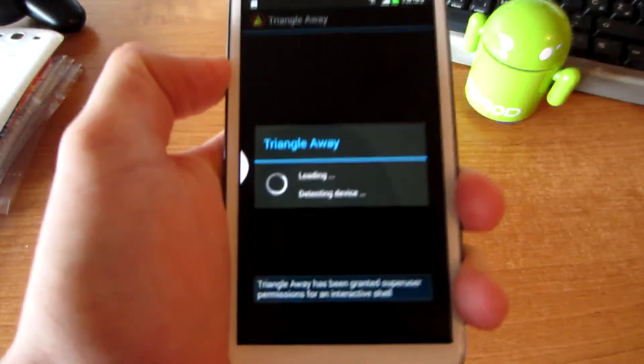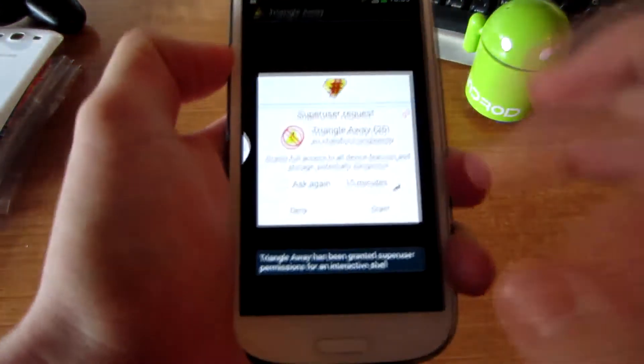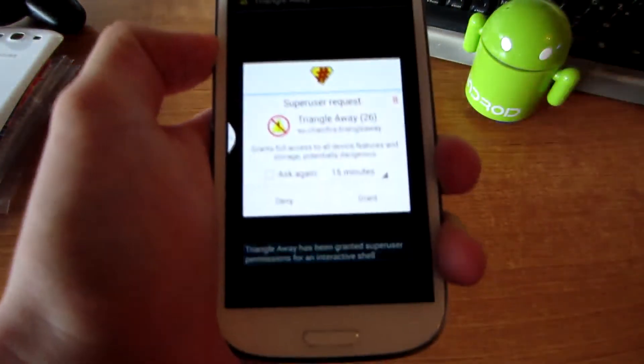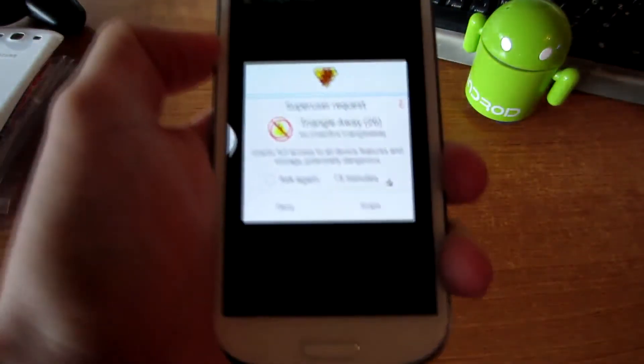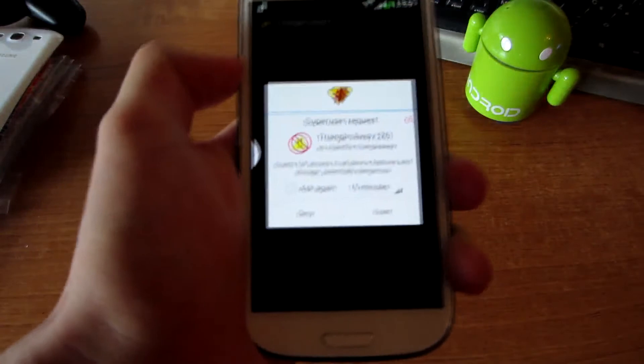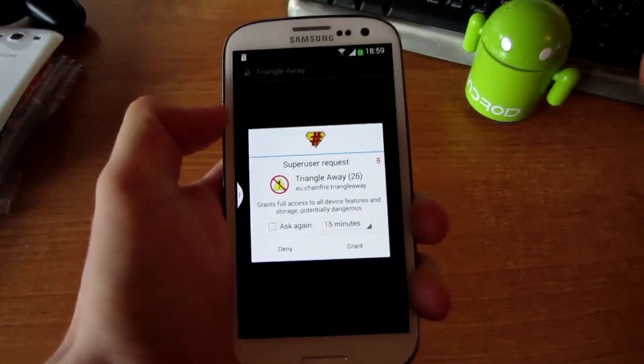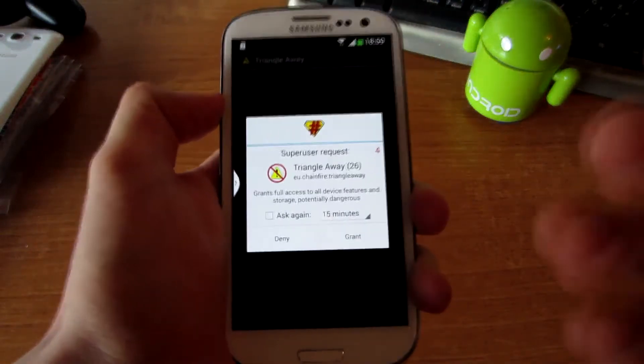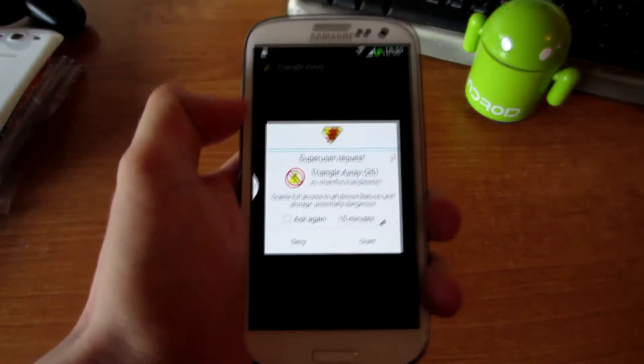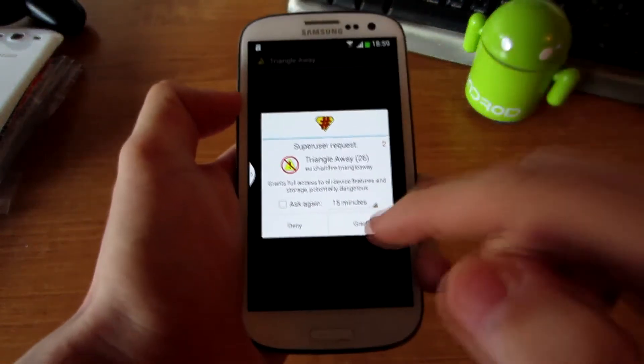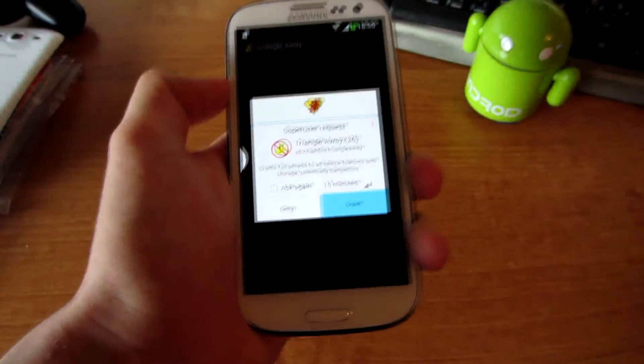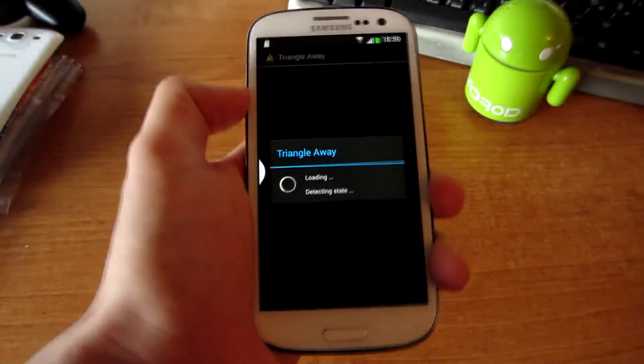It's going to ask for root access. You have to root your phone before you do this.